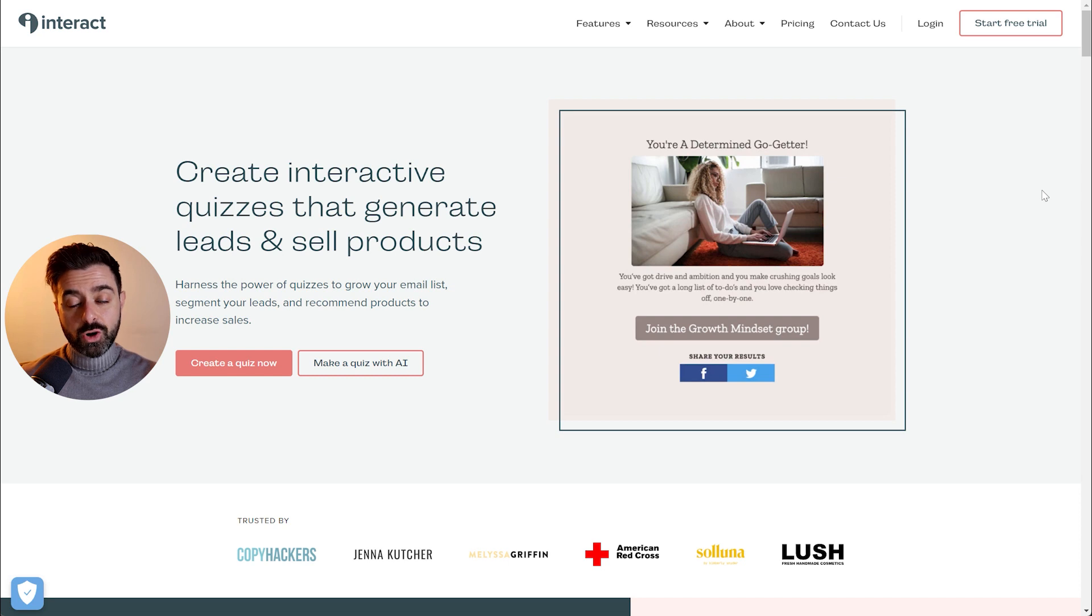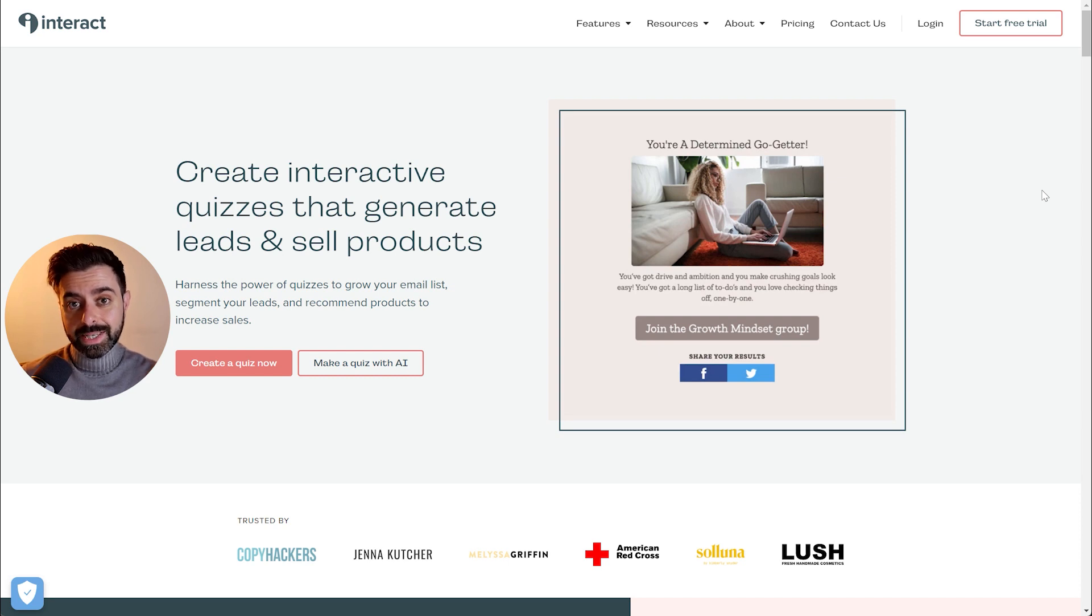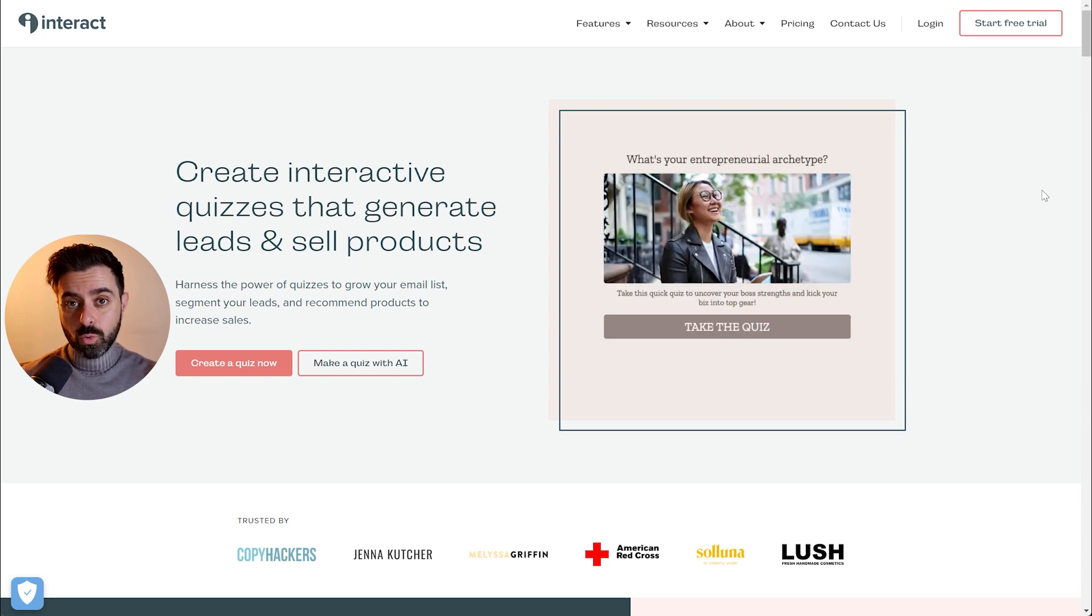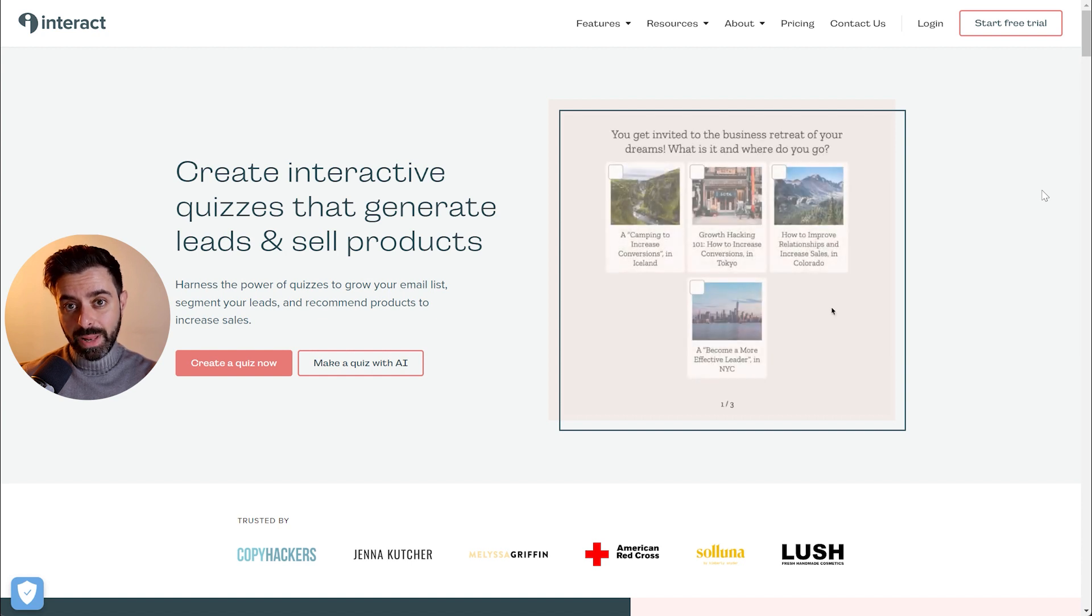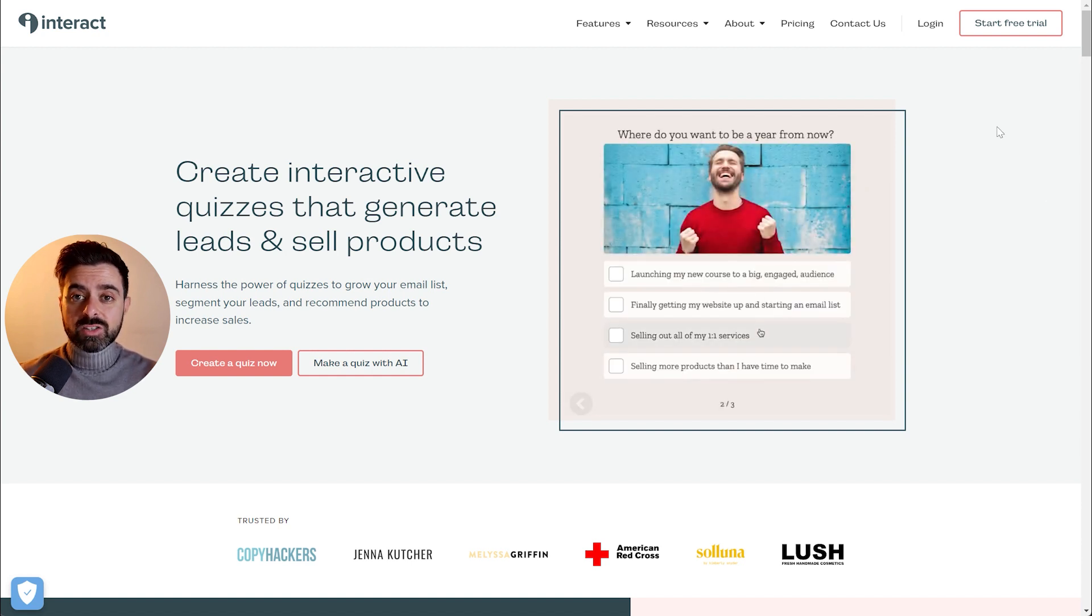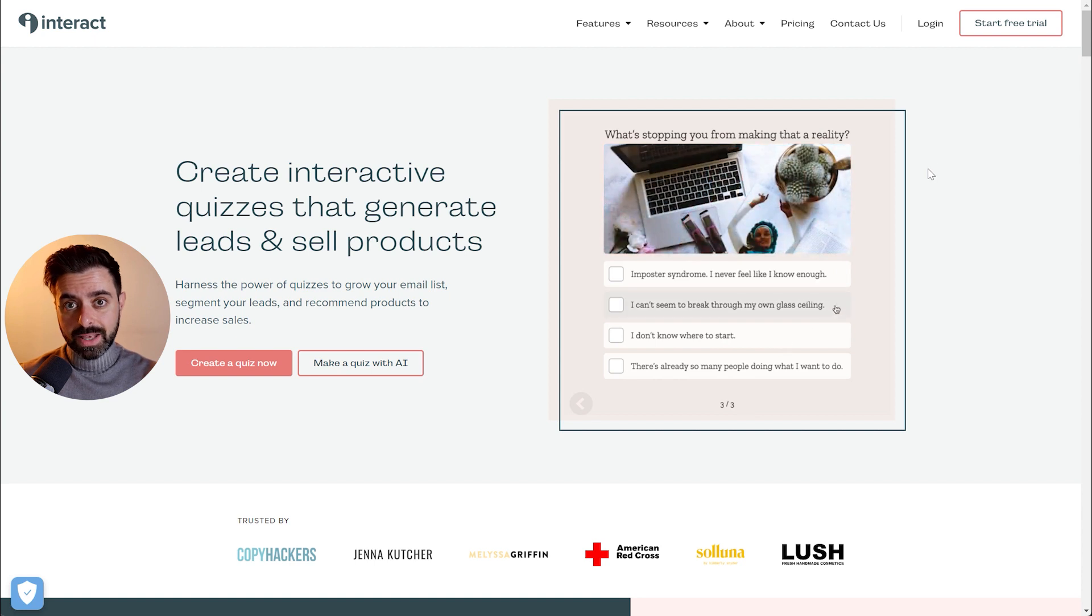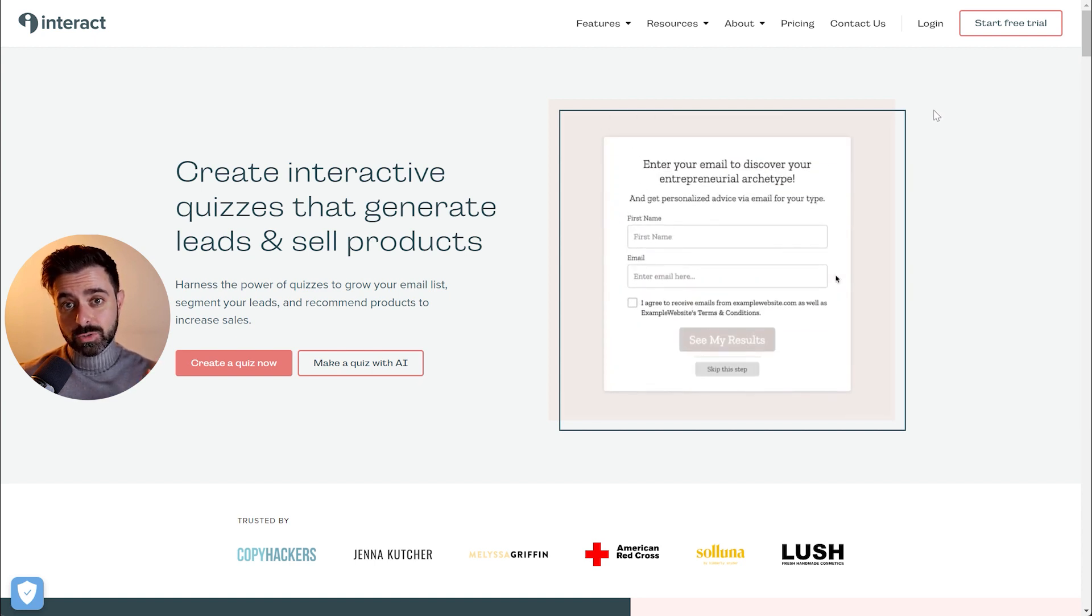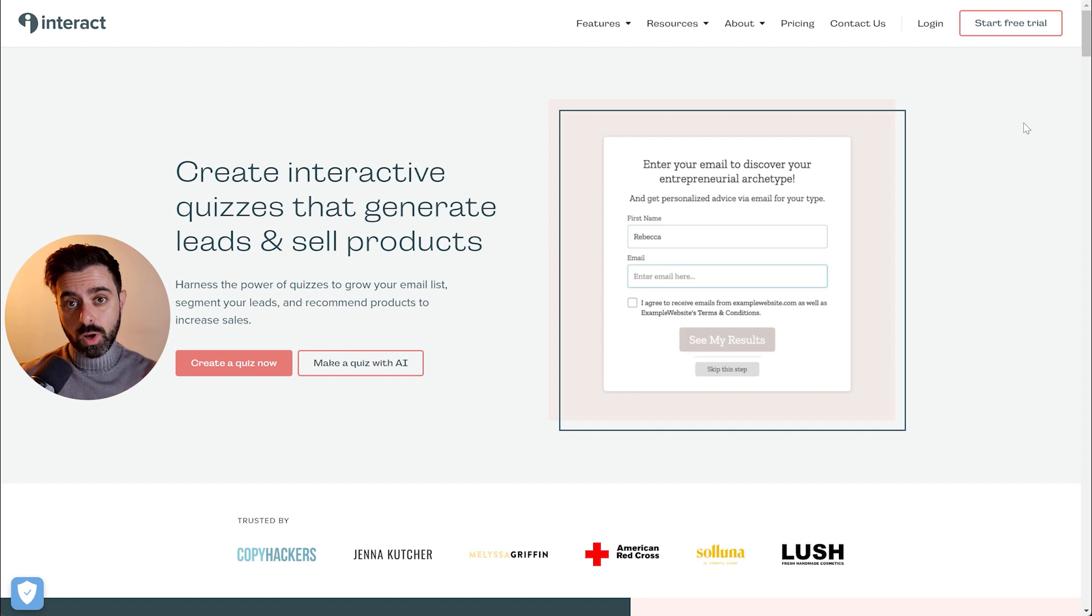For the majority of the quiz funnel, we're going to be using Kajabi. But because the quiz mechanics are quite complex and you cannot do them in Kajabi, we're going to be using a software called Interact. And if you want, there is a link in the description box below. You can start with a free trial and follow along with me. Let's build the quiz together.